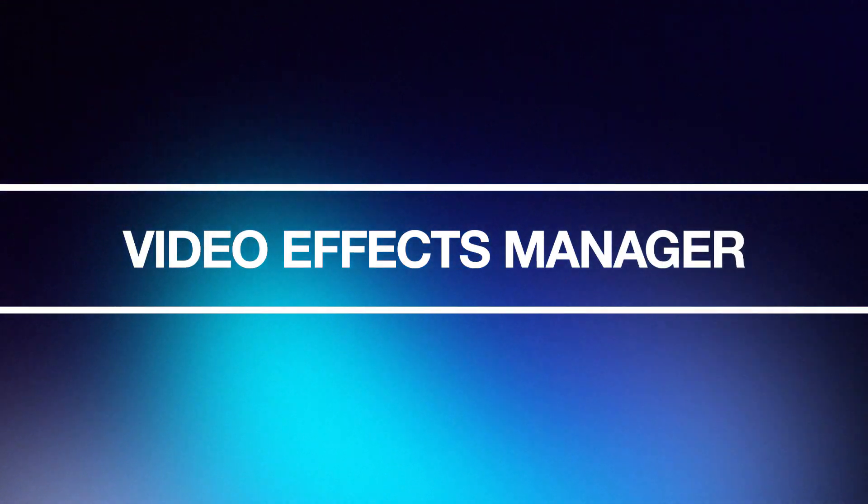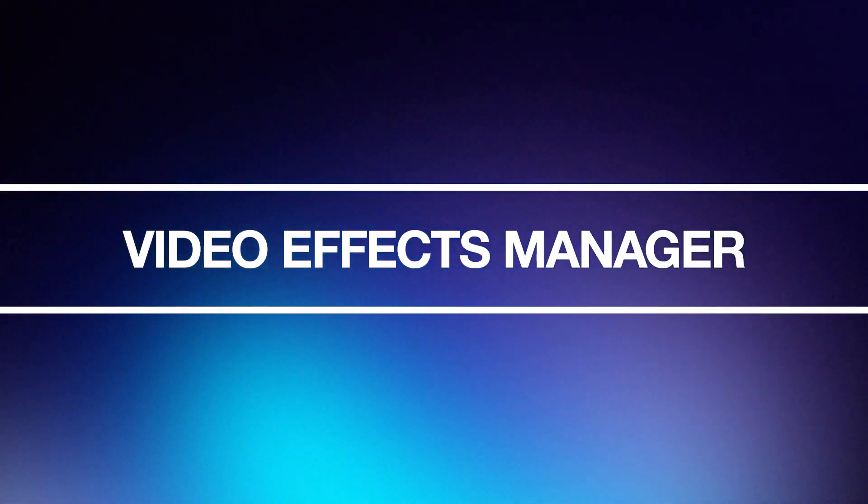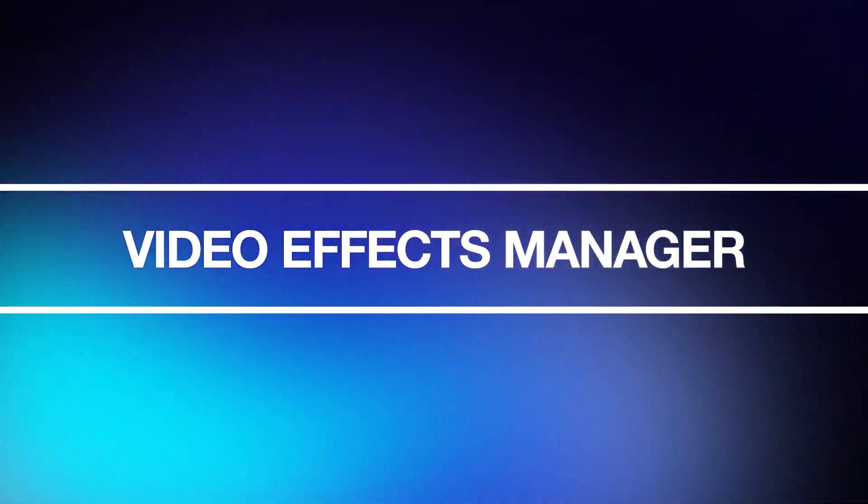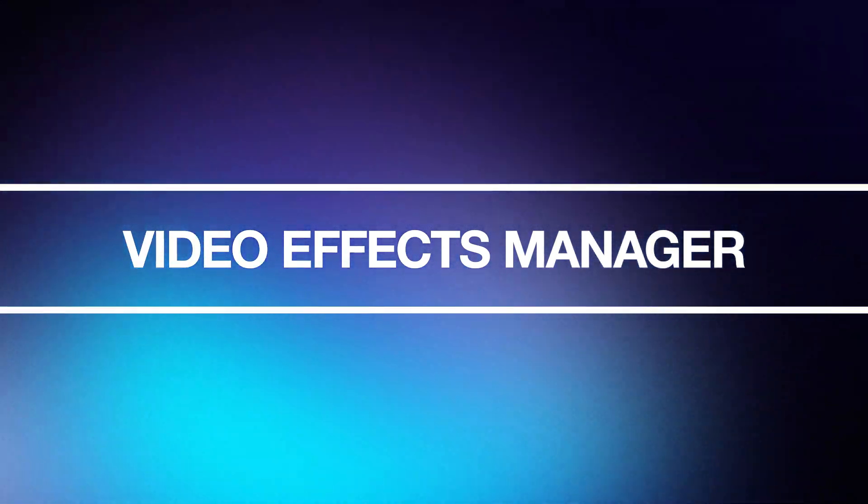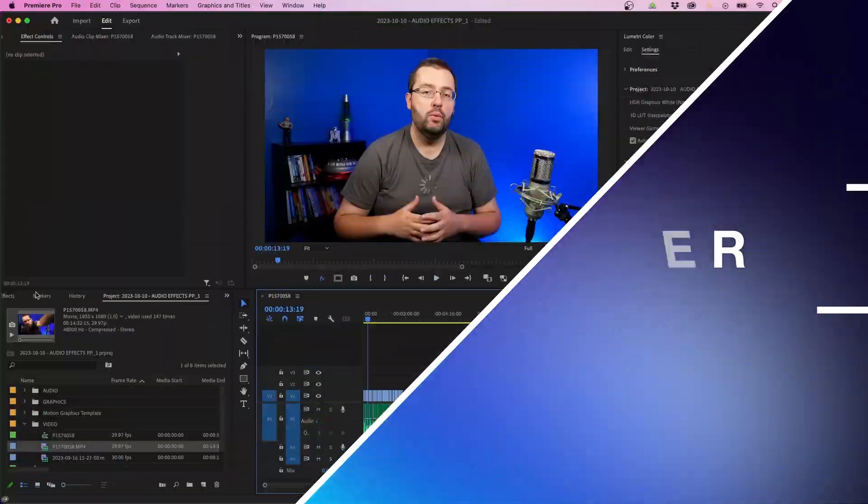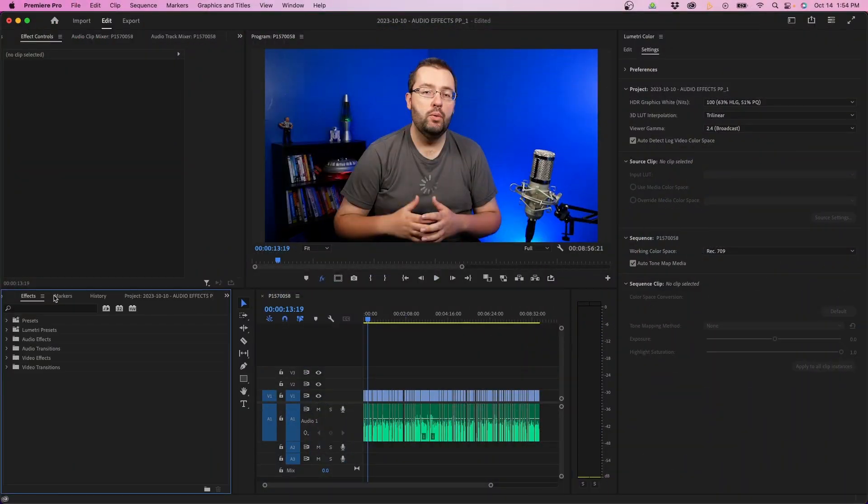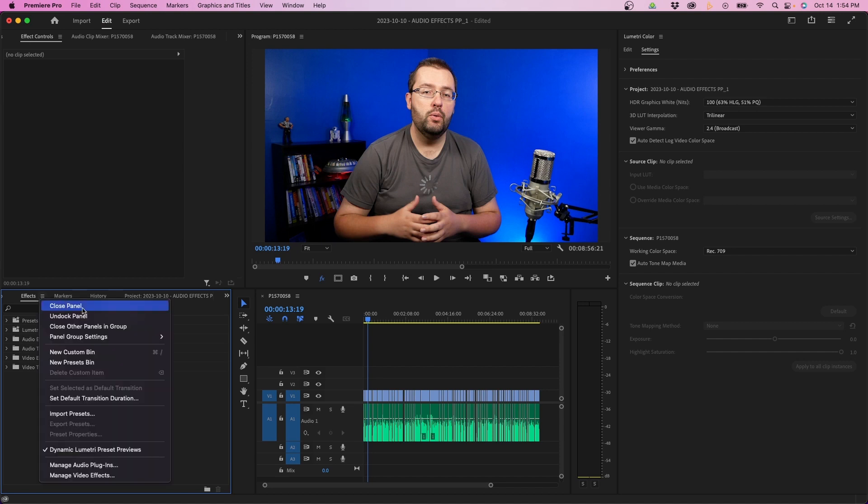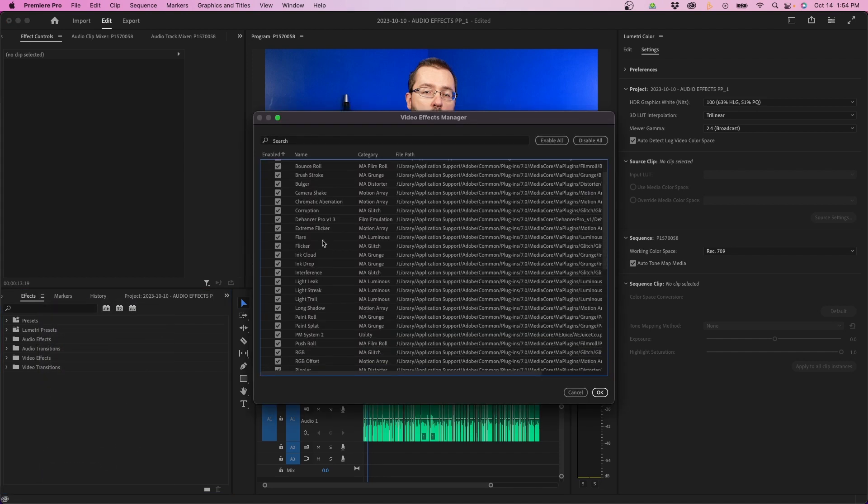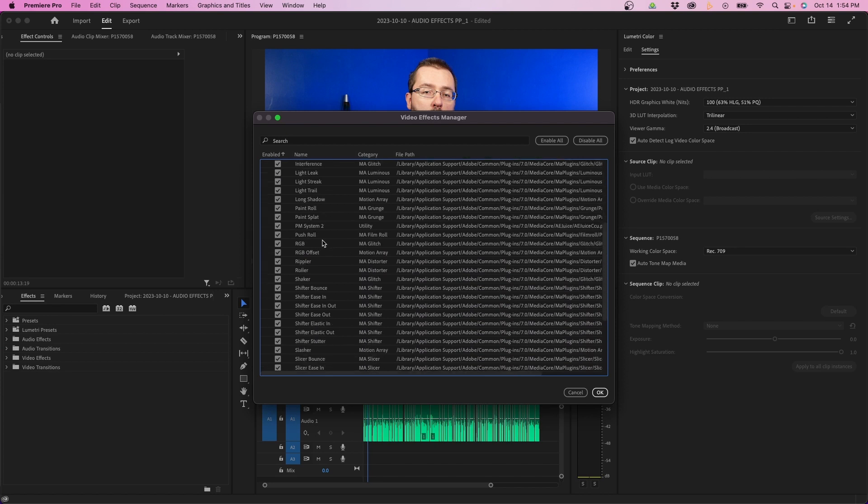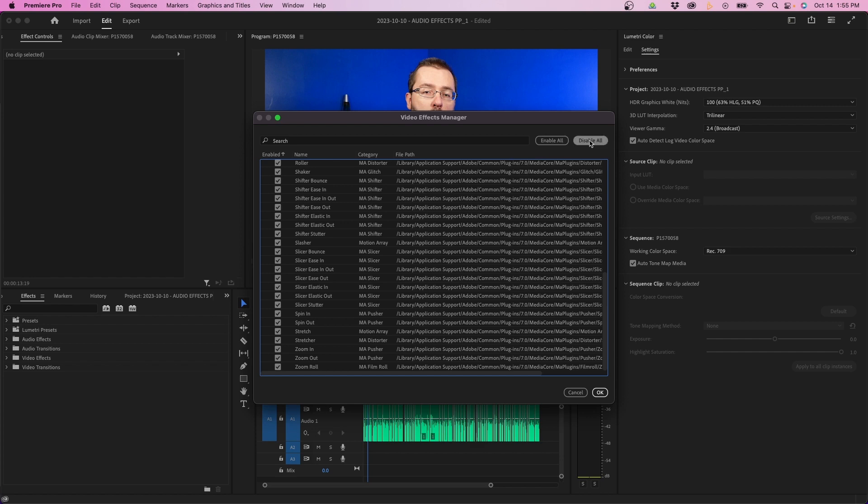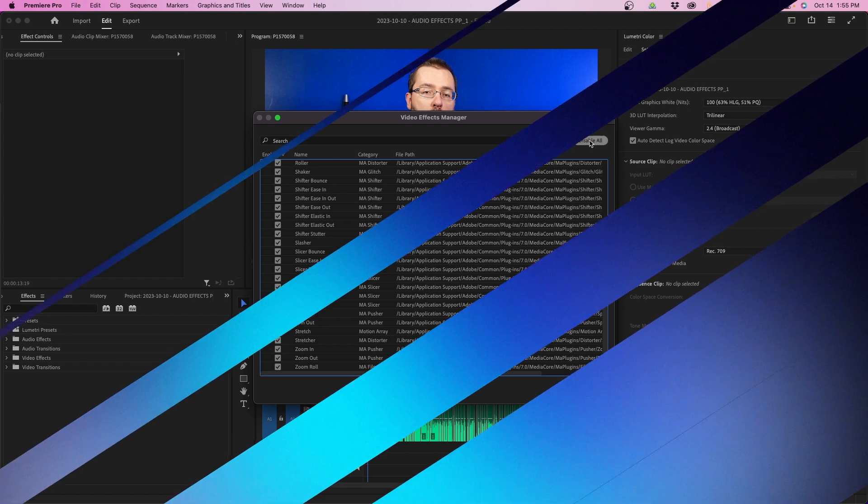So one of the other new features inside Premiere Pro is that they added a video effects manager inside the effects panel. So when we open up the effects panel, what you can do is click on the hamburger menu and then go to manage video effects. This new box appears where you can manually toggle on and off and enable certain plugins and effects that you have manually downloaded and installed inside Premiere Pro. You even have options to enable or disable all at the top right.